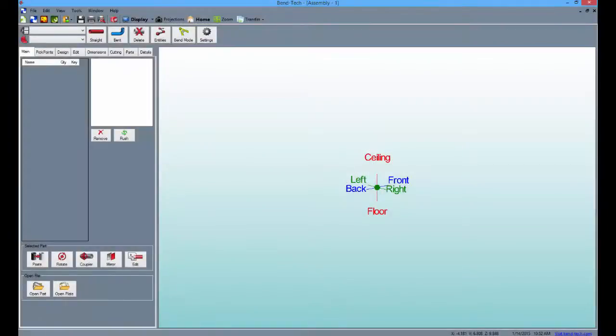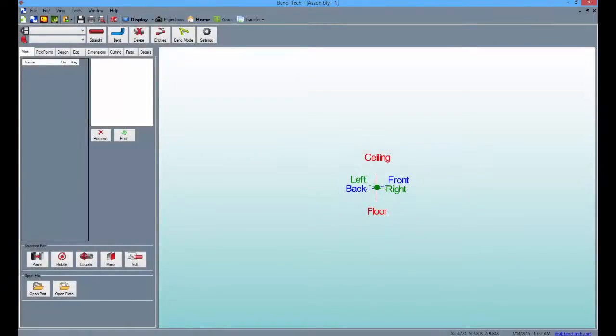The display area shows what we call a tri-star, which is used as a directional guide and starting point for most projects. The directions are defined as left, right, front, back, ceiling, and floor.